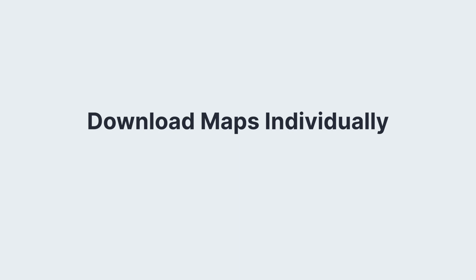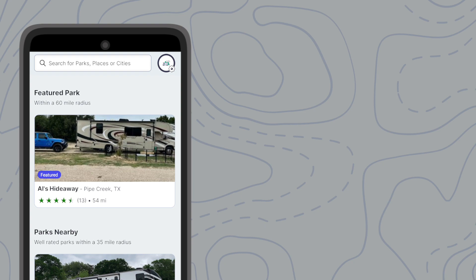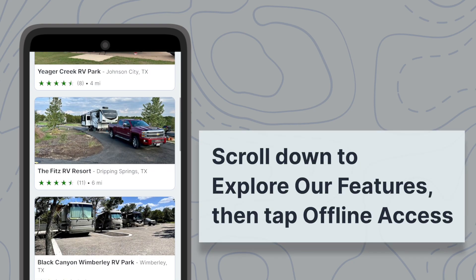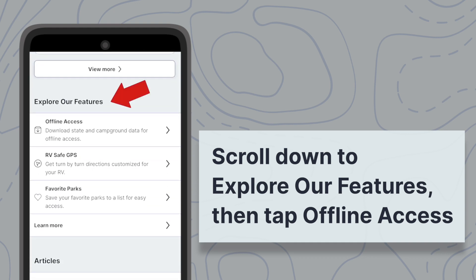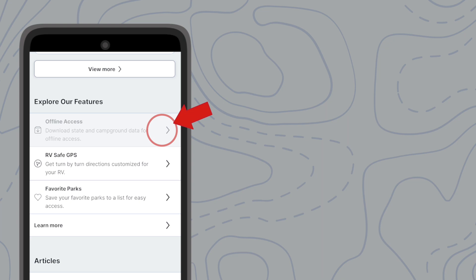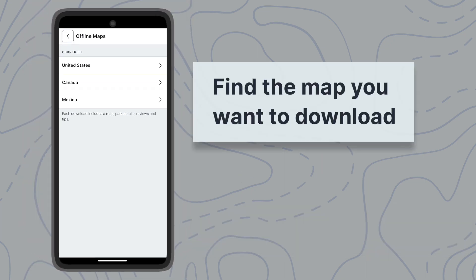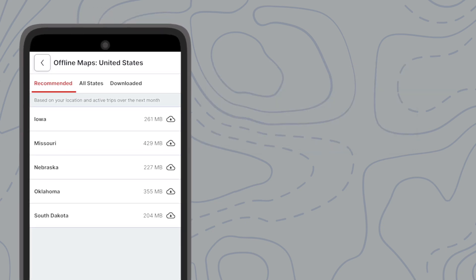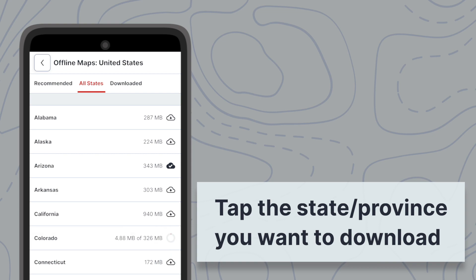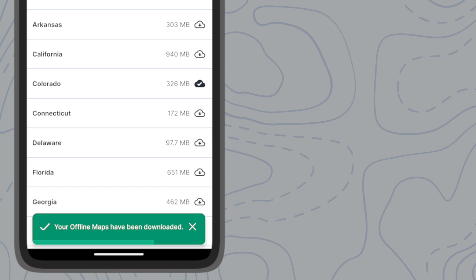You can also select and download individual state or province maps for on-the-fly use. There are two ways to get to the offline maps menu. From the home screen, scroll down to find the Explore Our Features section. Select Offline Access and tap Download Offline Content. Select the country whose maps you want to download, then choose from the recommended maps list or from the All States or Provinces tab. Tap the Download button. After the download is complete, this icon will appear.